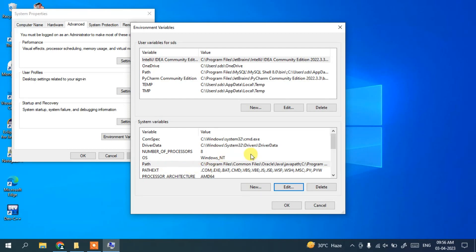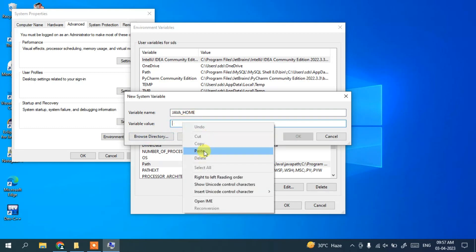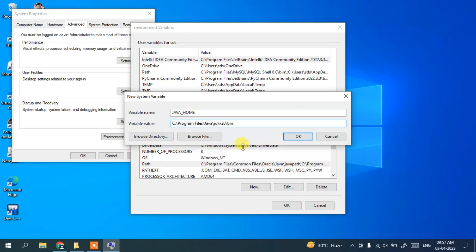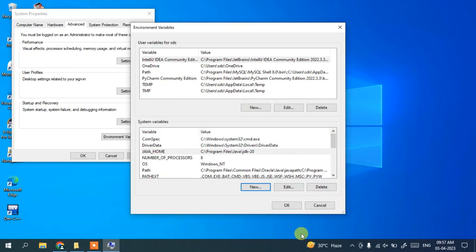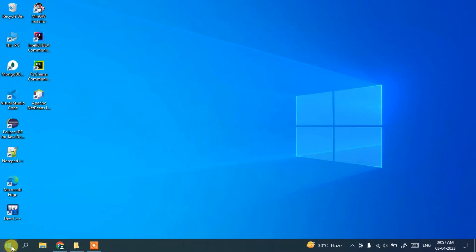Now it's time to set JAVA_HOME. Click New and type JAVA_HOME as the variable name. In the variable value, right-click and paste the path — but this time, delete the bin portion and keep only up to JDK-20. Click OK, then OK again, and OK once more to close all windows.